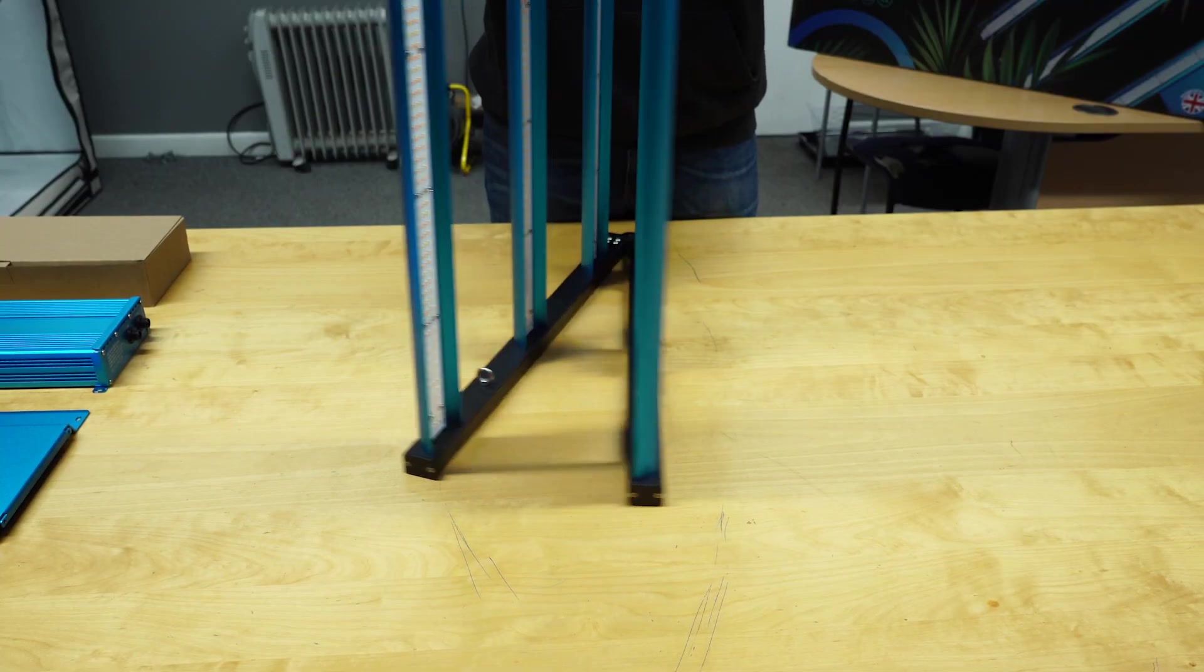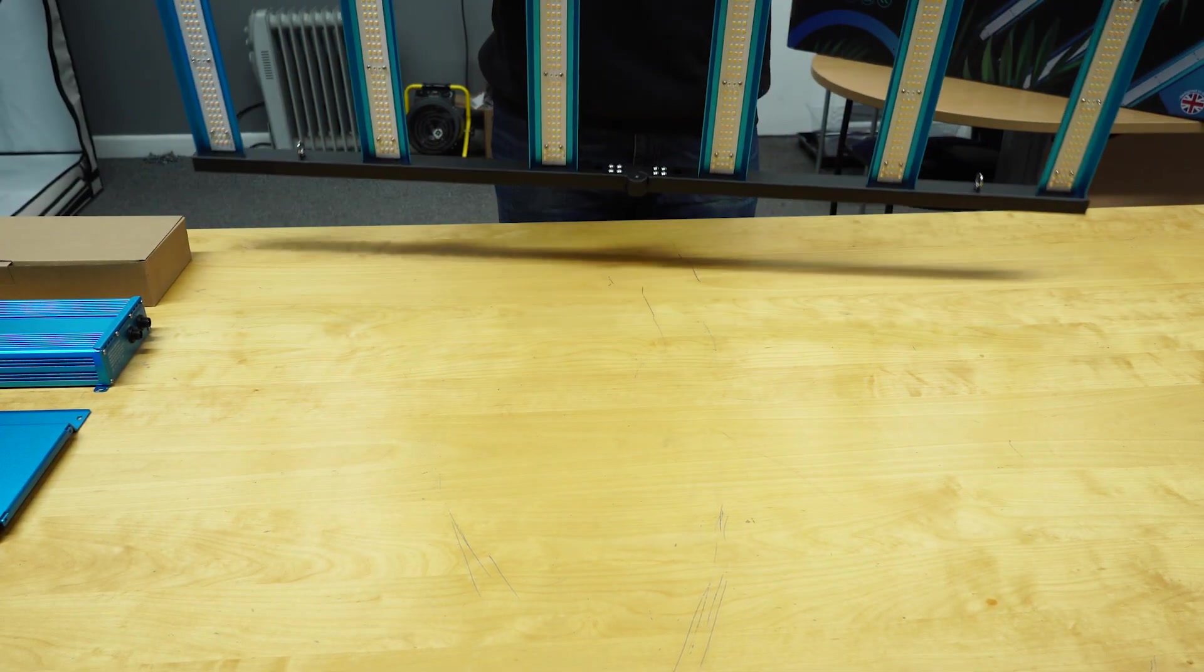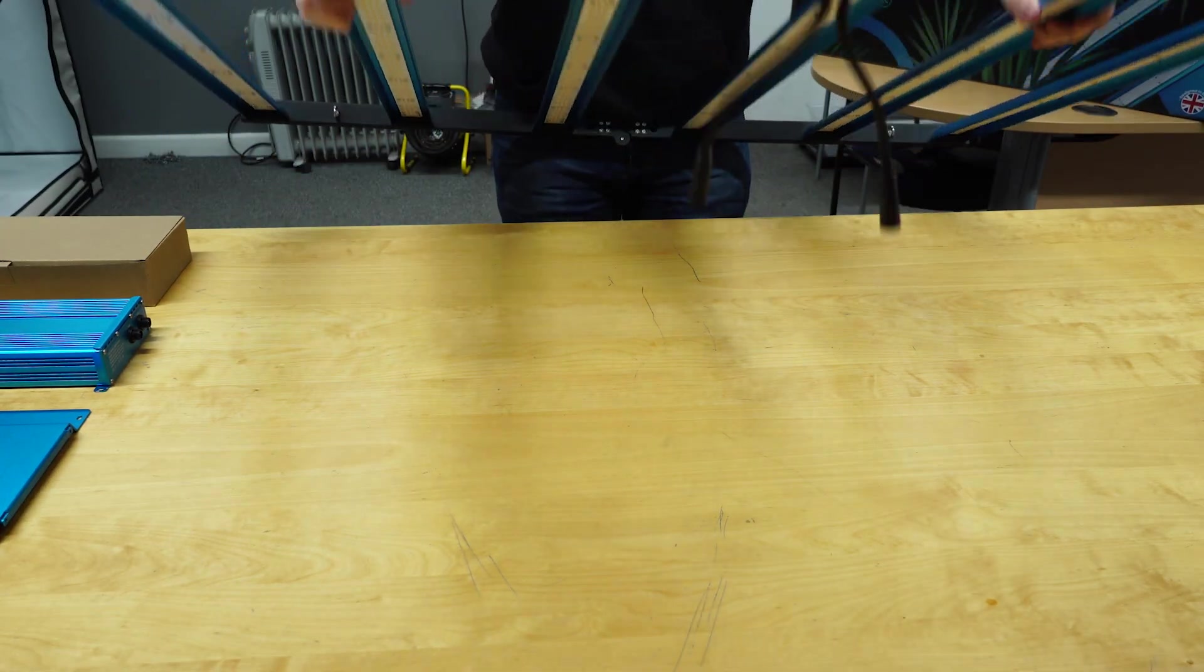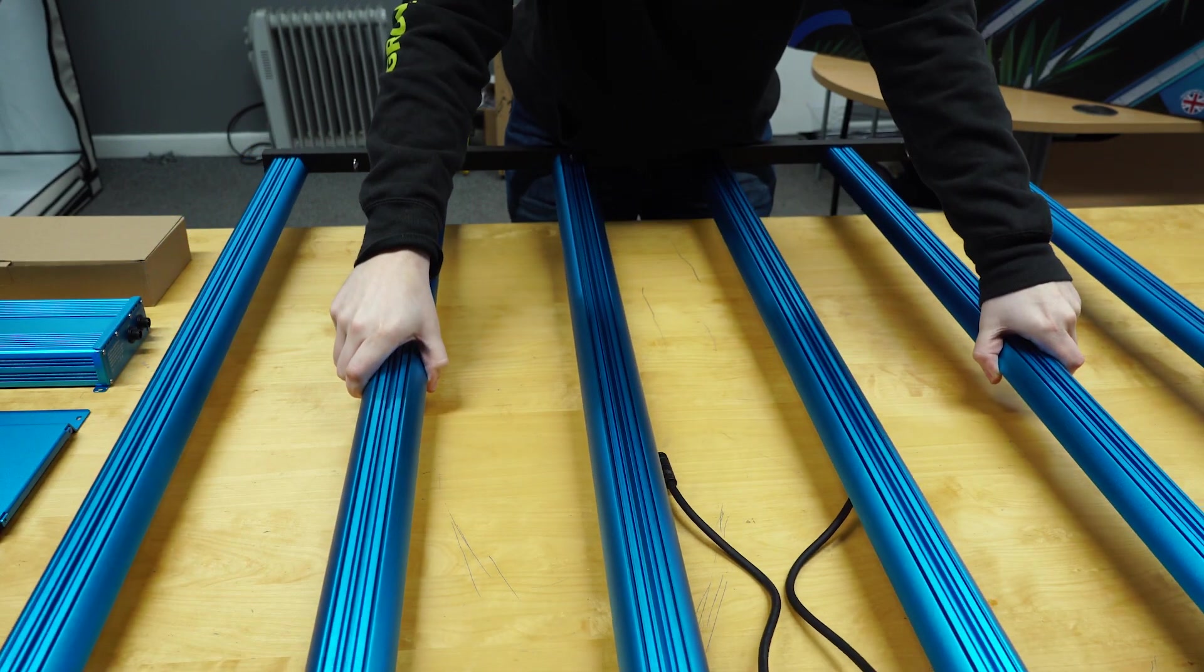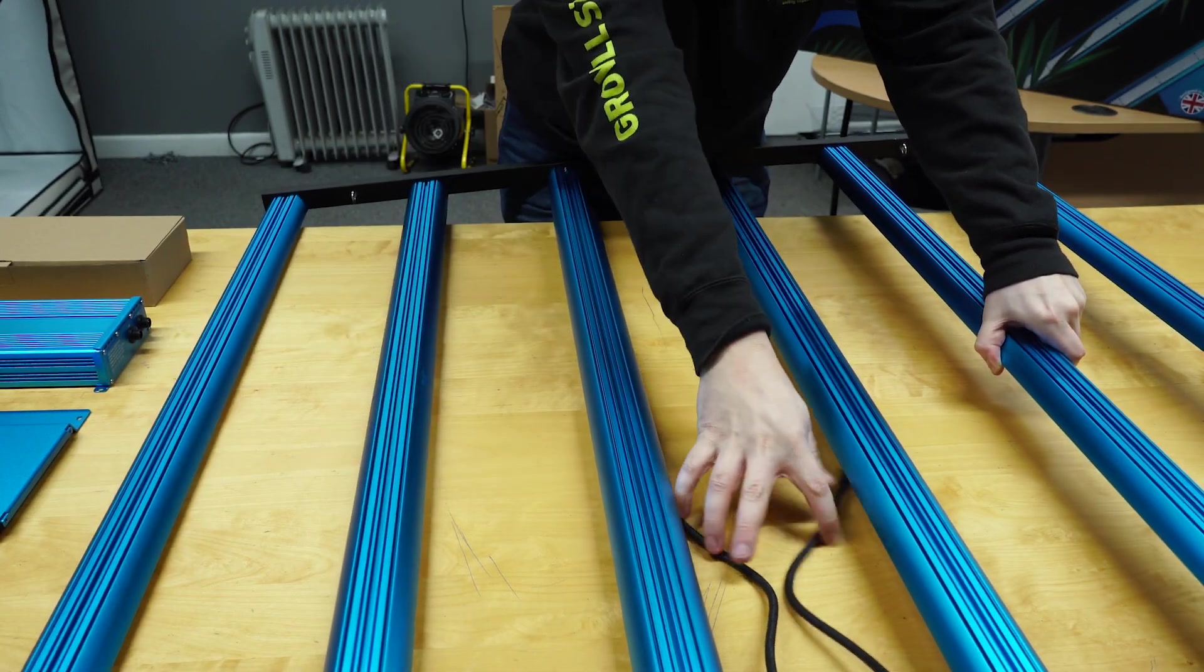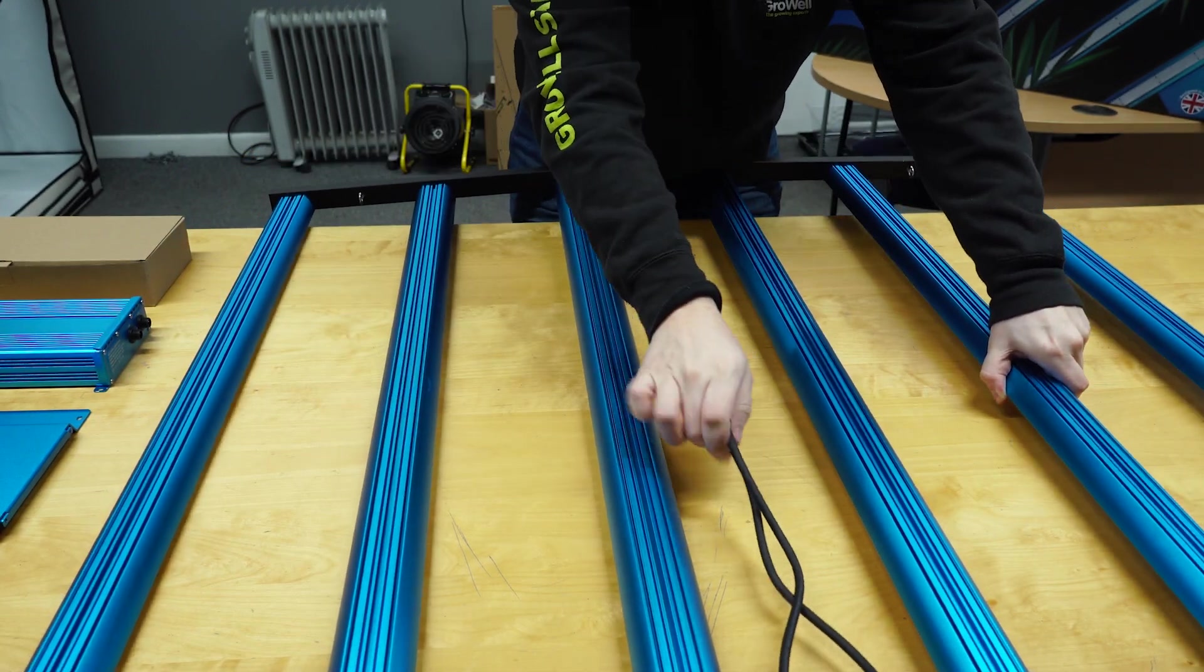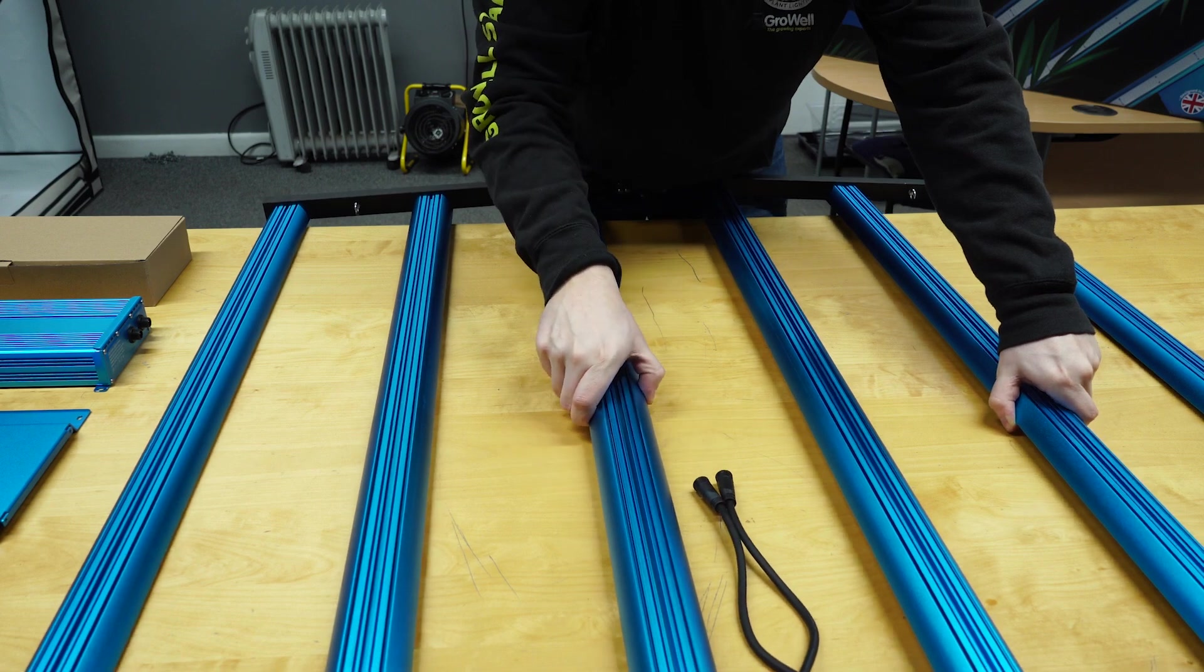Unfold the bars and carefully place them face down on either a clean table or floor. If you want to be extra cautious, pop a blanket or sheet underneath the unit to protect the diodes from the possibility of scratches.